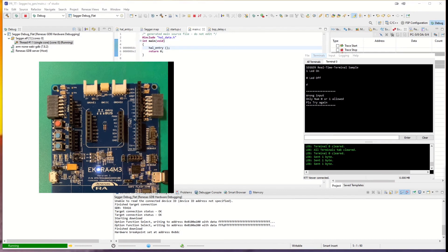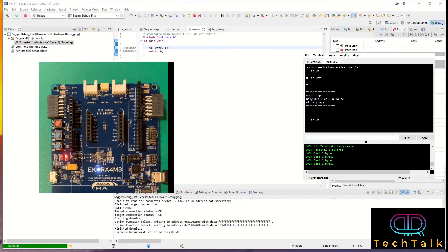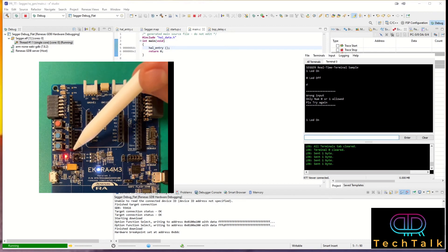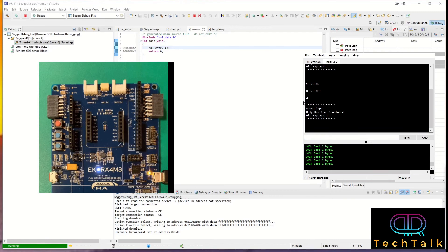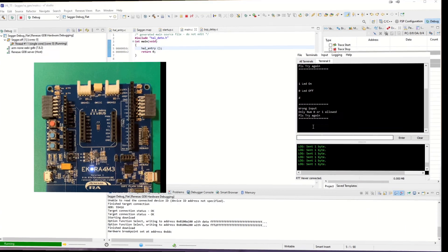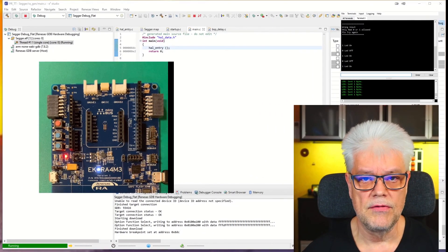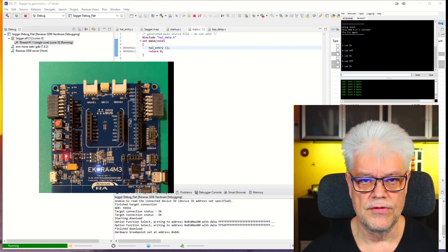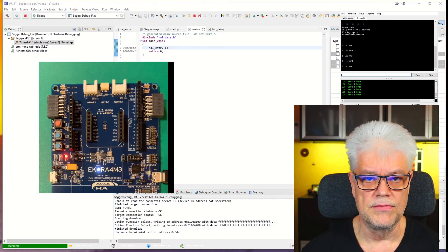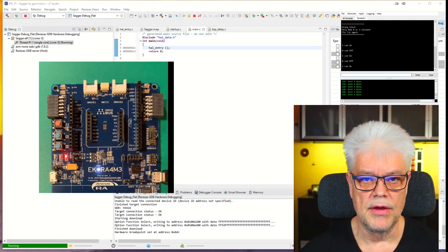We also have the EKRA4M3 board in the picture. When I now put 1 in the input window, you can see there is a red LED starting to light up. And if I then hit 0, the LED turns off. And if I push something else, I get the information on the terminal that it's wrong input. So this was the end of Episode 2 of SEGGER RTT. We have only scraped the surface of all the possibilities that SEGGER RTT offers. Please feel free to evaluate that on your own.